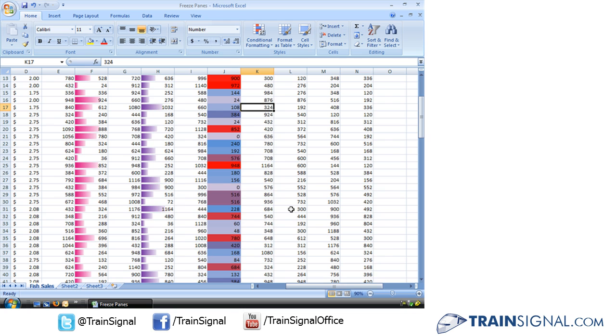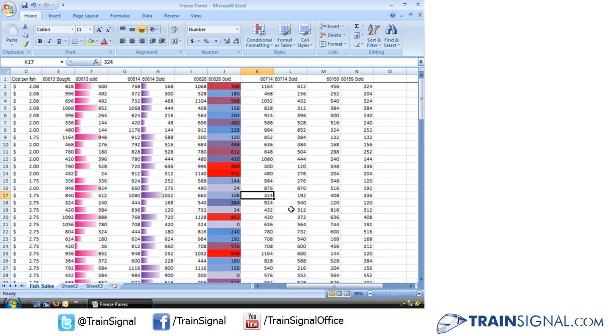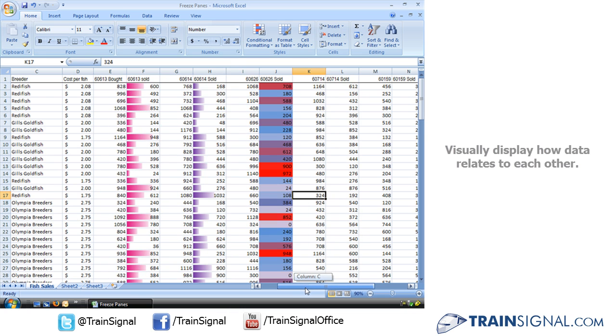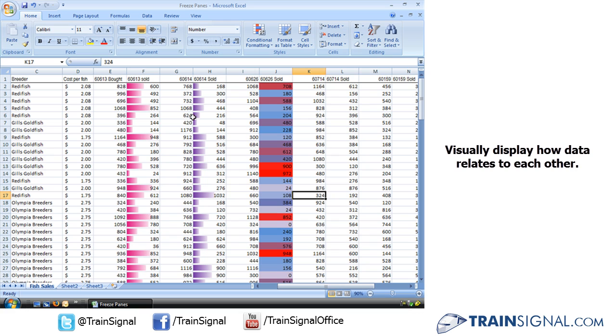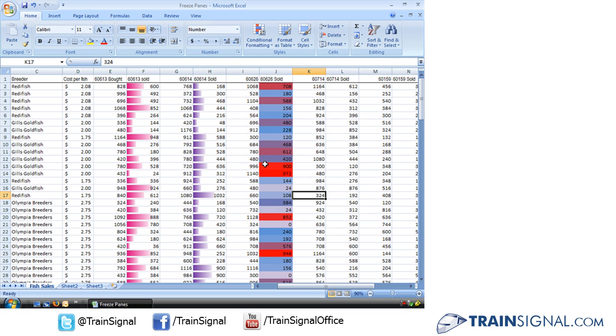So you can be really creative, but they all basically show us the same thing. How our data relates to each other. And that's our conditional formatting, data bars, and color scales. Thanks, I'll see you next time.